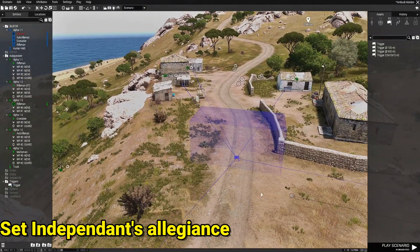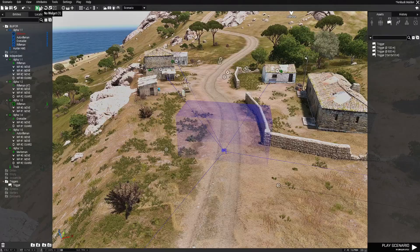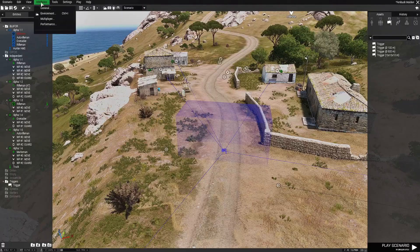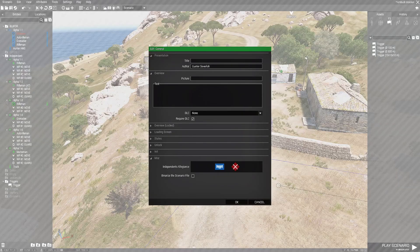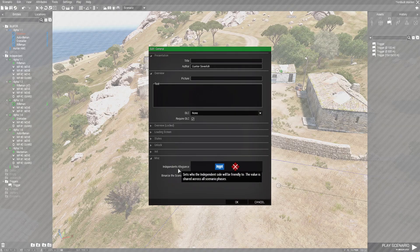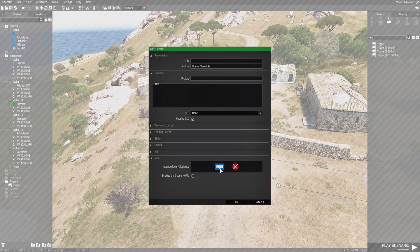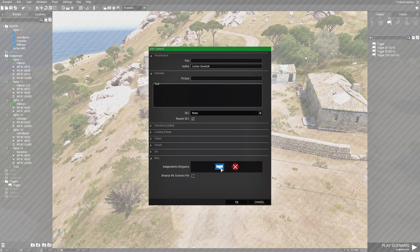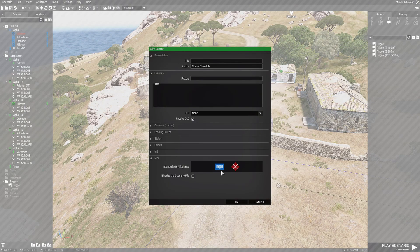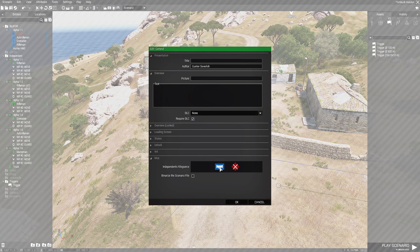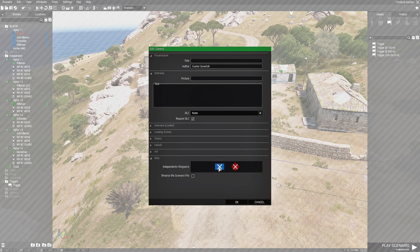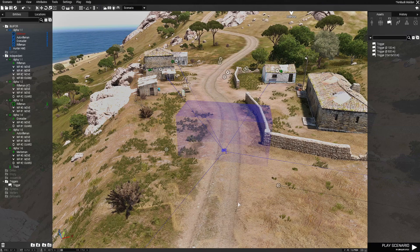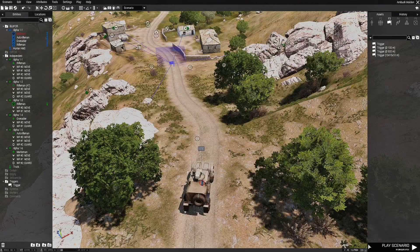Right now, currently, independent is friendly to BLUFOR. And how do we know that? We go to attributes. Go to general. And then down where it says independence allegiance. Currently they are set to friendly to BLUFOR. So that means they're allies. So to have independent fight or shoot at BLUFOR, we have to make them combative. So that's all you need to do there. So we'll save that. Let's test this out and see what happens.